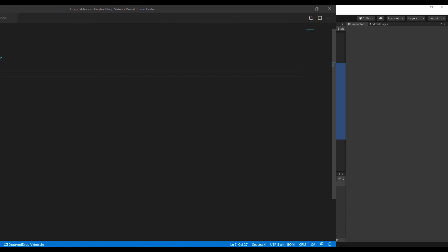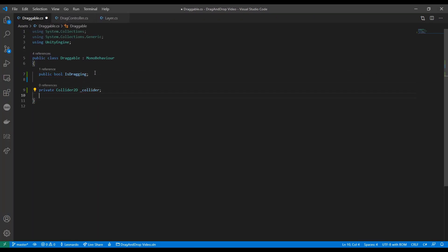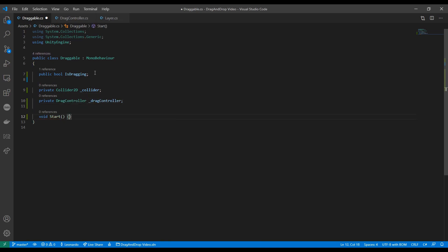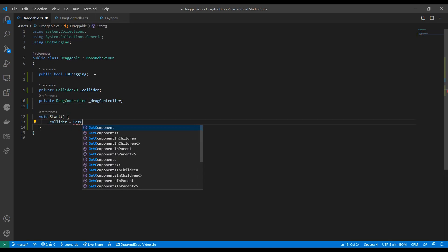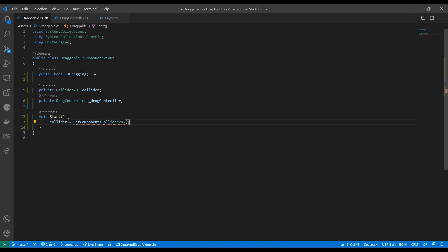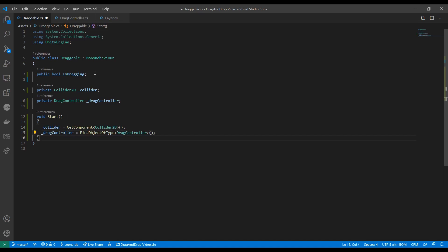Let's add some references on our draggable class to its collider and then to the drag controller instance. Collider can be found with getComponent while dragController will be the only active instance in the scene so we can find it via findObjectOfType.